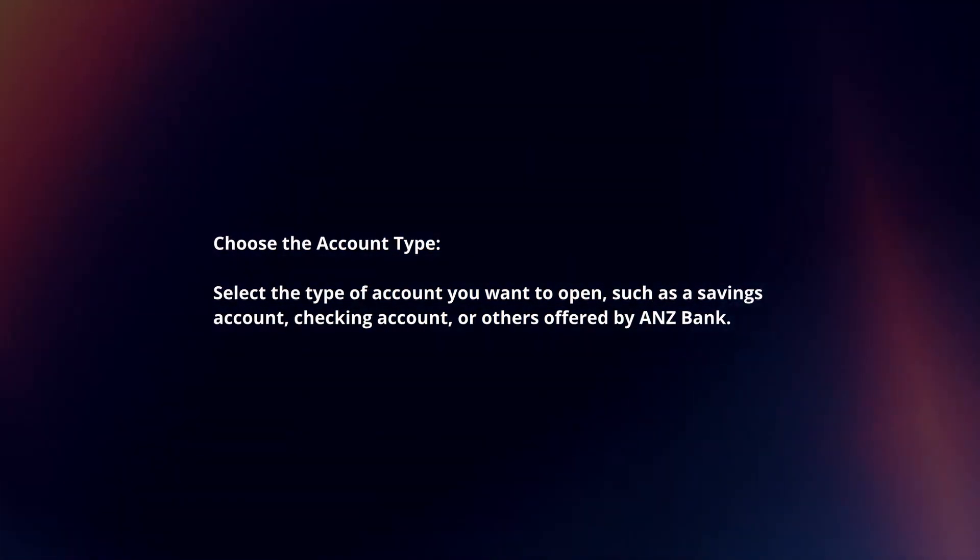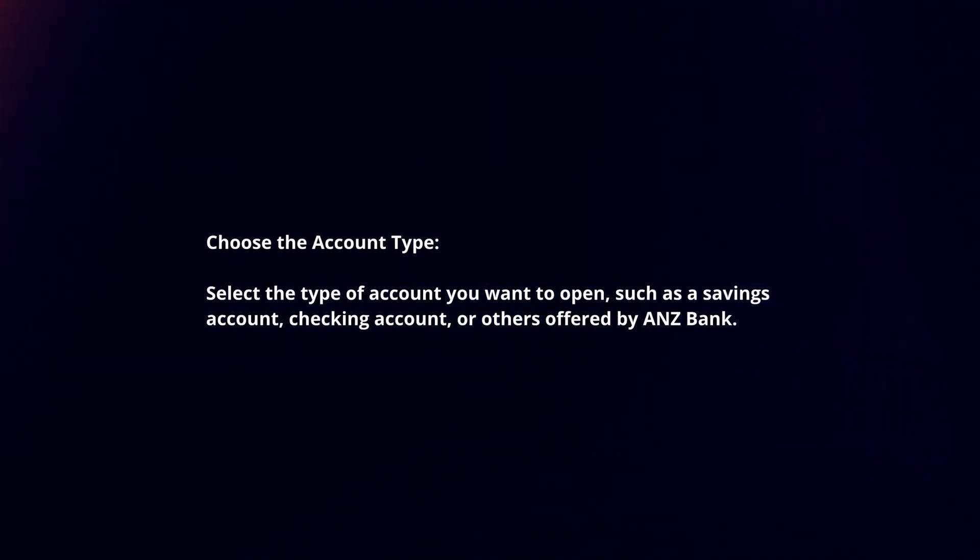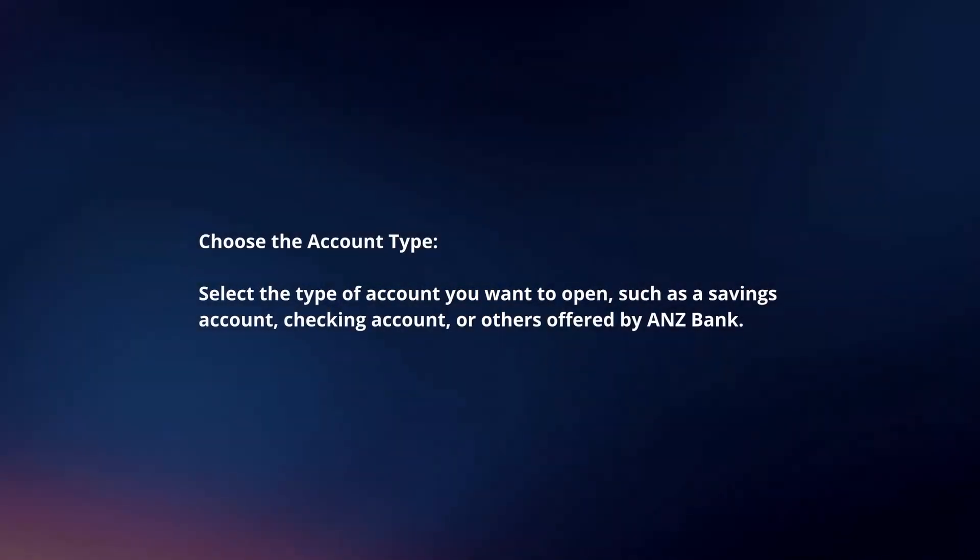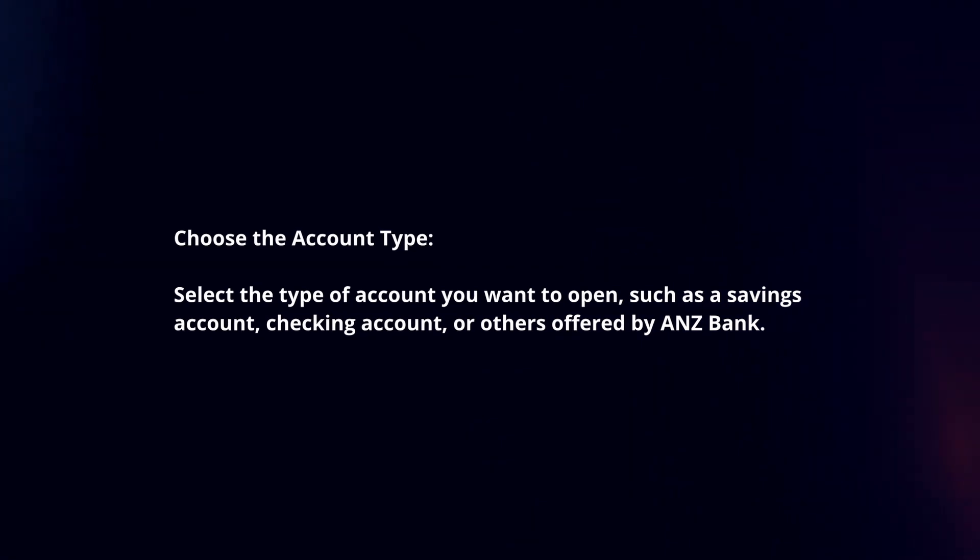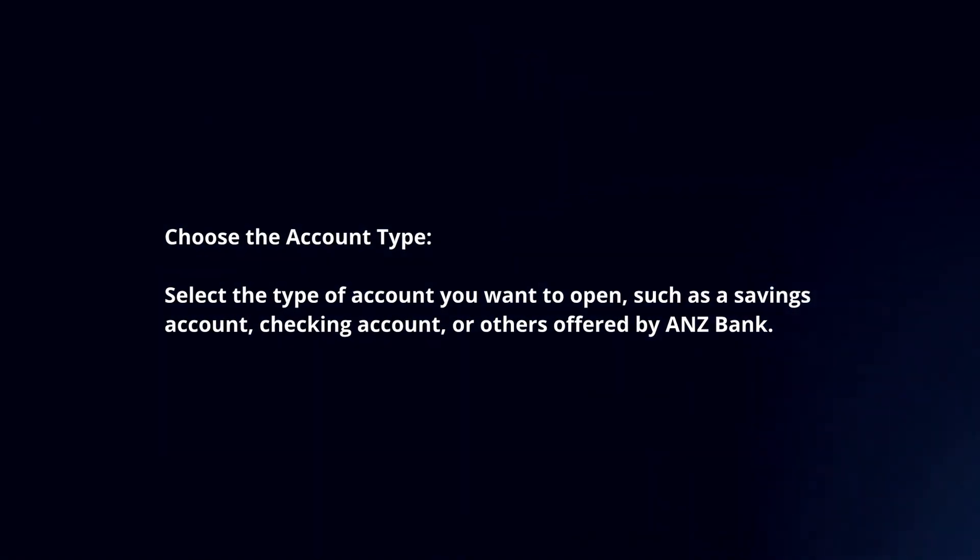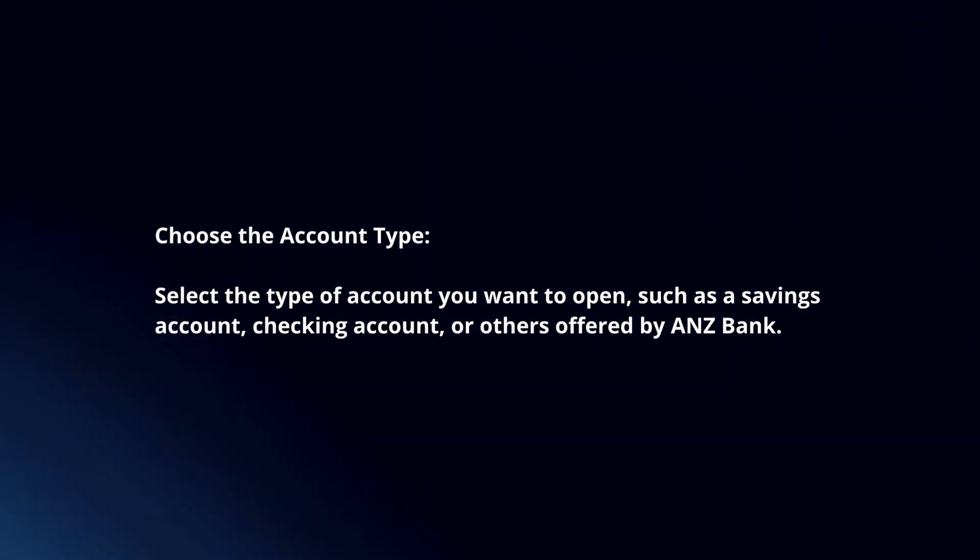Choose the account type. Select the type of account you want to open, such as a savings account, checking account, or others offered by ANZ Bank.